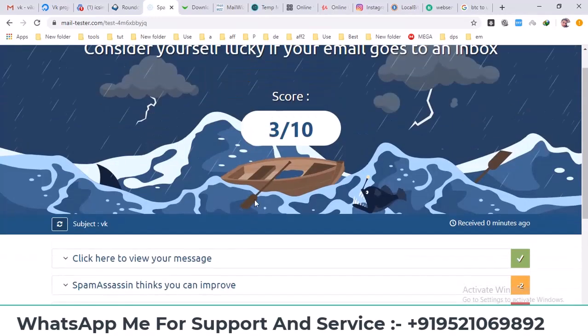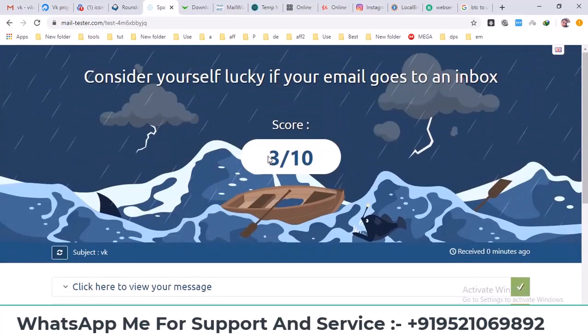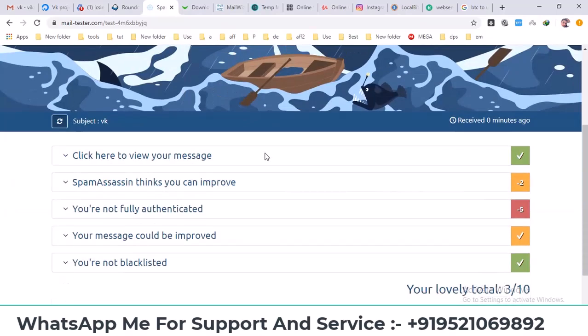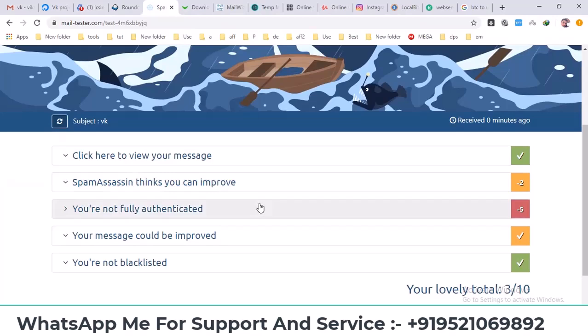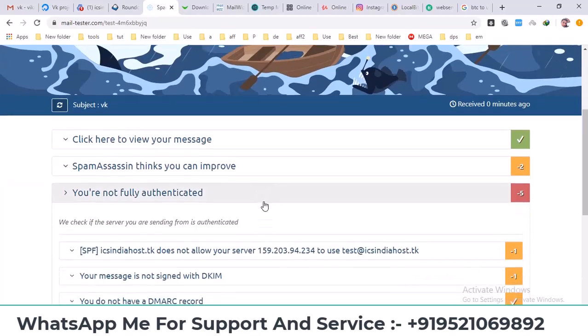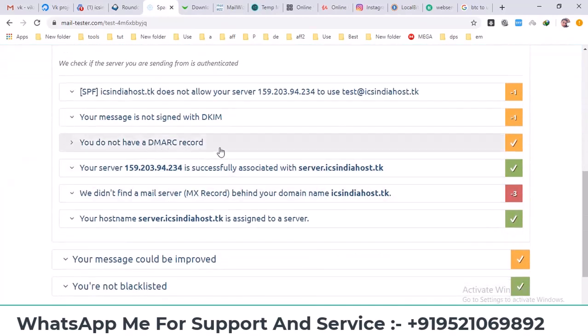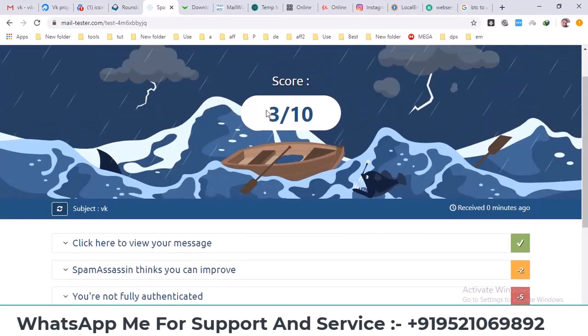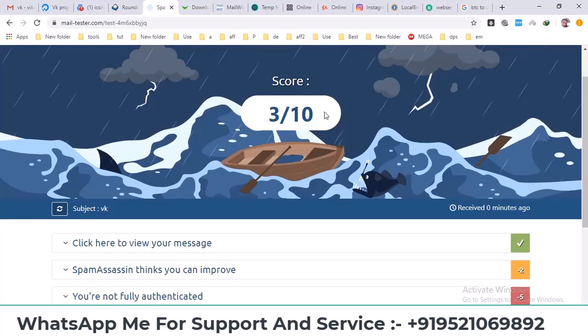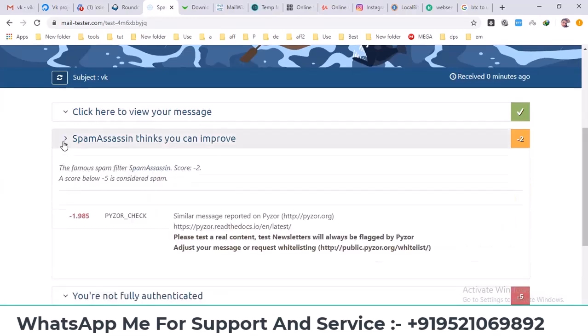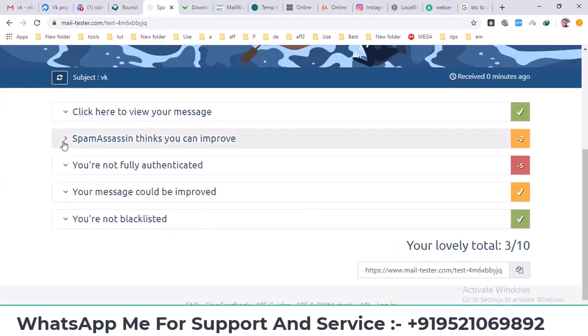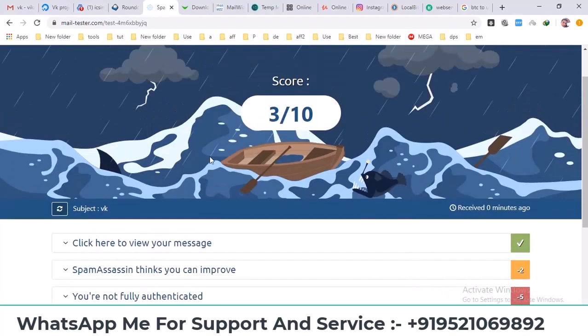After sending, I'll click on check your score on the mail tester site. It will show you your email server score. Right now the score is three out of ten. We're going to get it to 10 by fulfilling all the requirements for SPF, DKIM, DMARC records, and other email authentication methods. Getting a score of 10 means that you've met all the requirements that email providers like Gmail check, such as proper MX records for your domain.